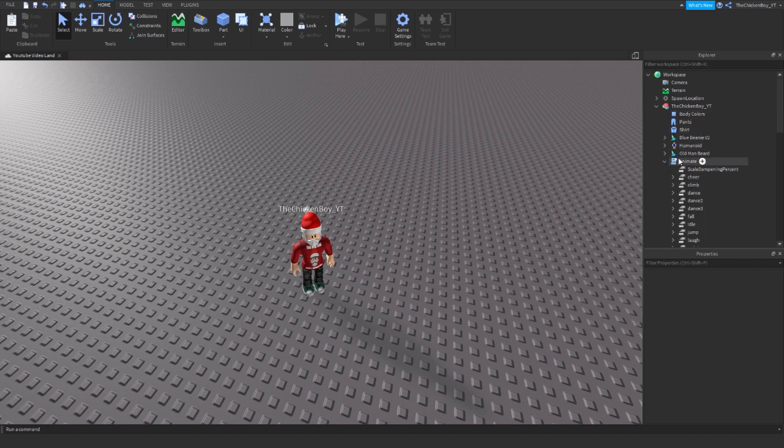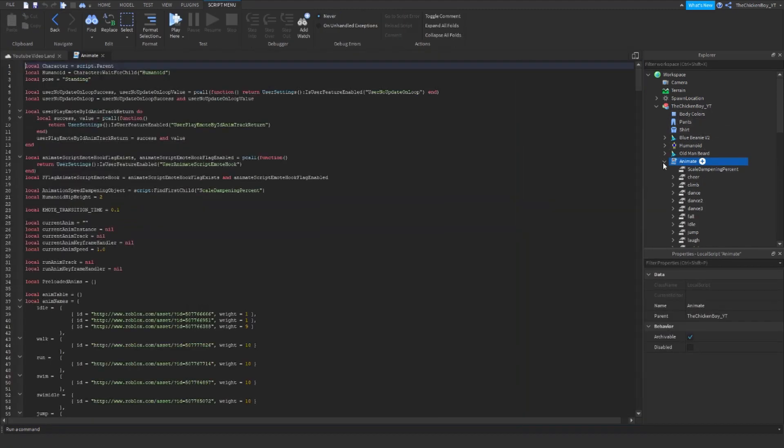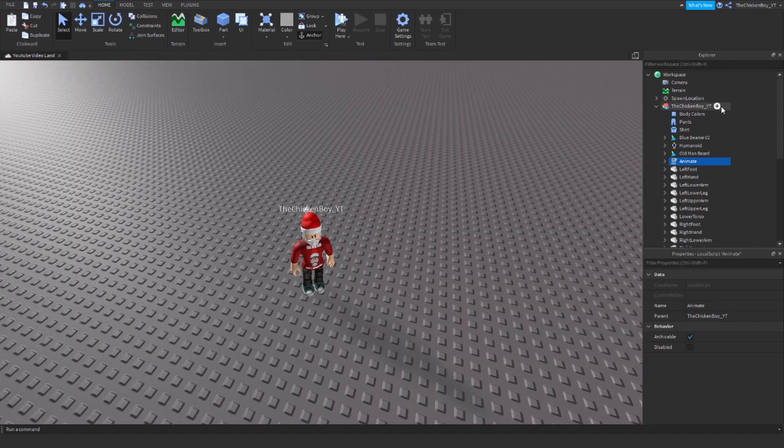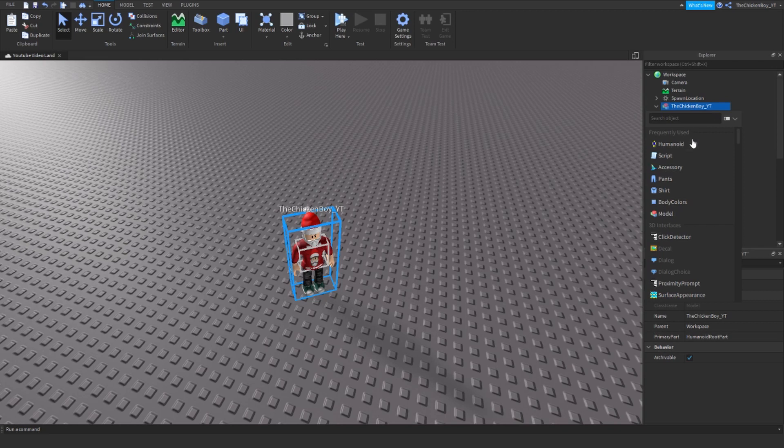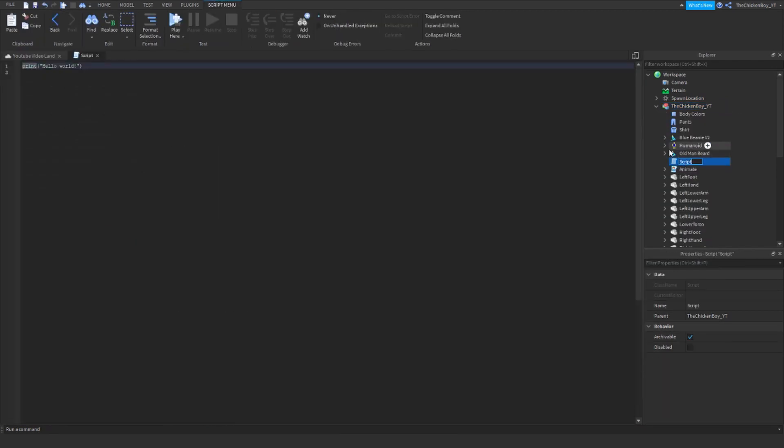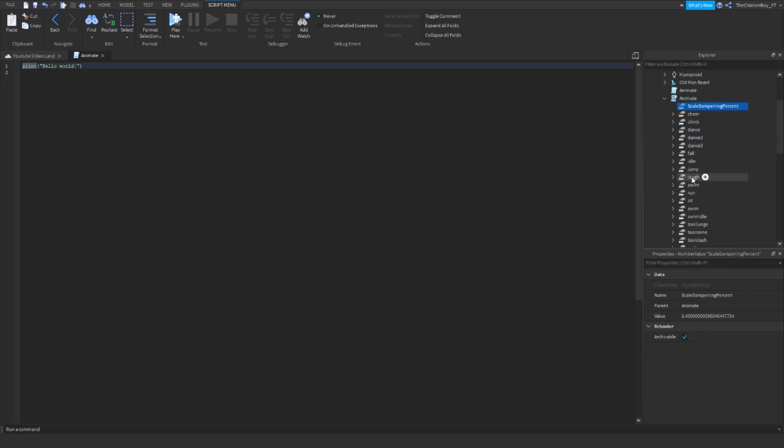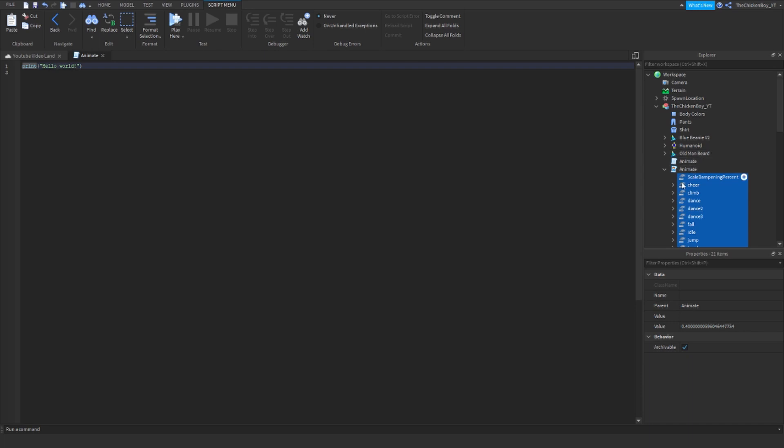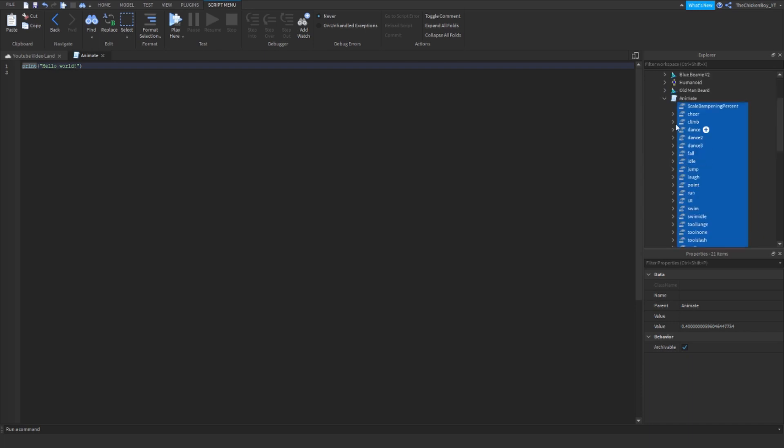With this, you're going to need to change the script to a server script. Click on the plus by your name, add a script, call it animate, get all the items inside the script, and move it over to the server script.